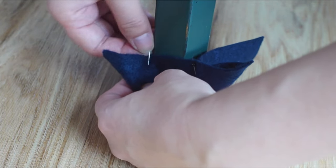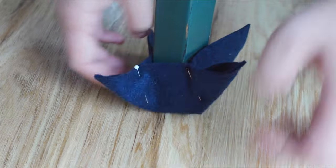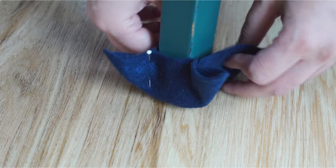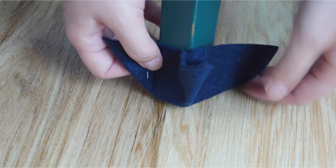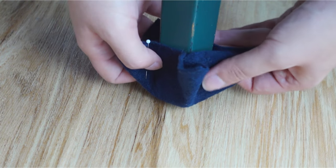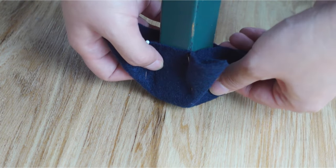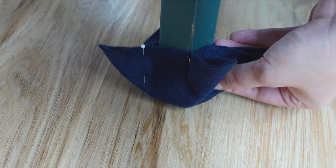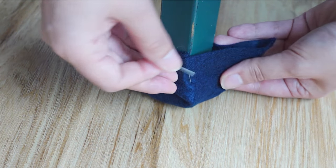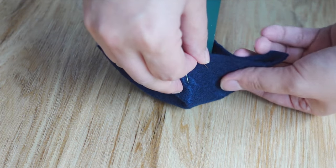It's difficult to get it right at the first round, so at first try to form the shape roughly. Then keep adjusting the pins until the felt is tightly fitted around the chair leg.